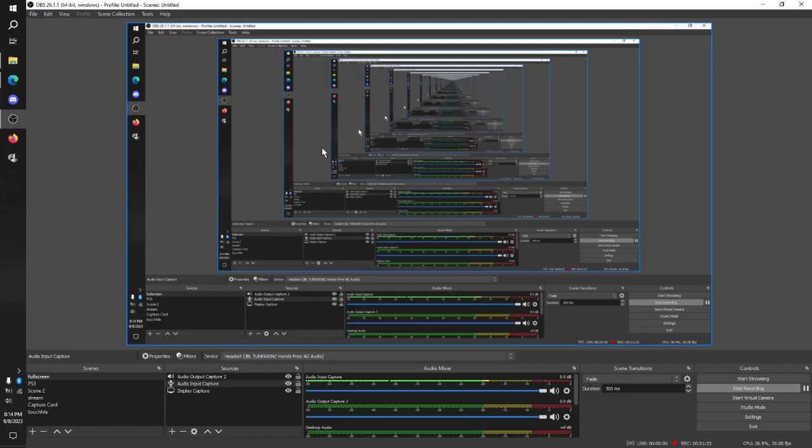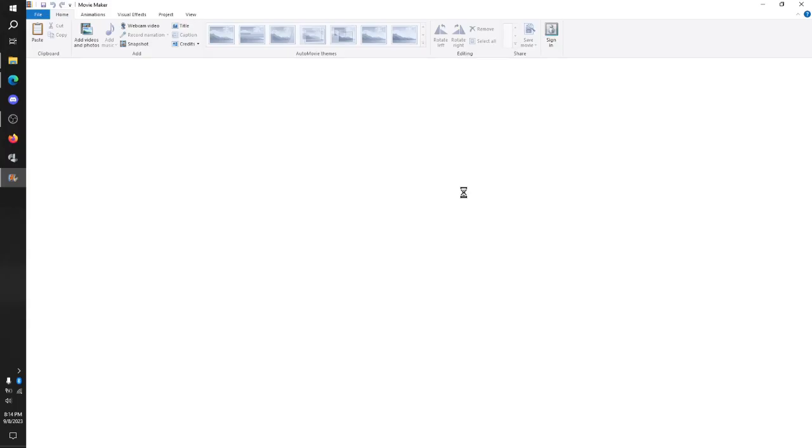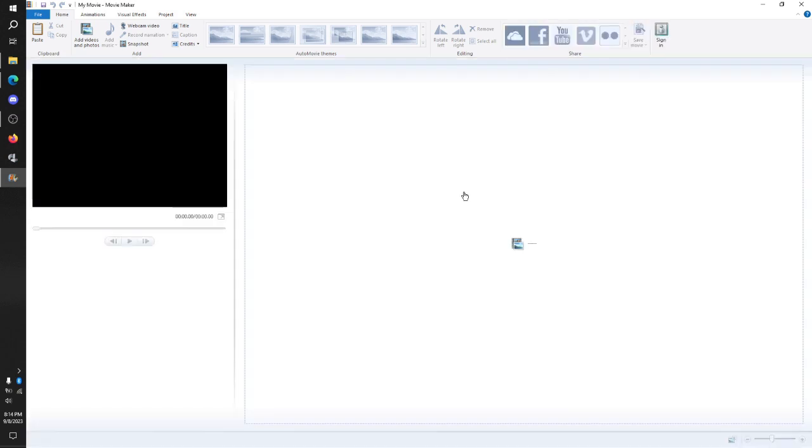And once we've done that, I'm going to open it up. Here is your Windows Movie Maker as soon as it loads. There we go. So, this is where you go and add all your photos and videos.